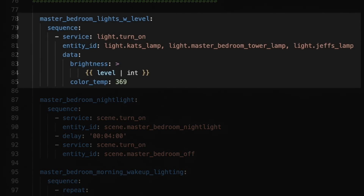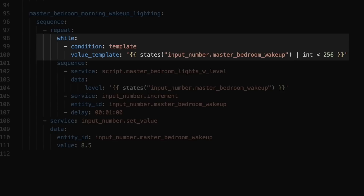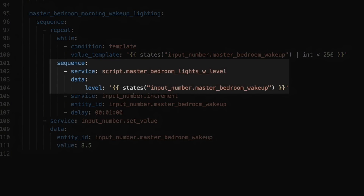Then I created a script that sets the brightness of my lights in the master bedroom to whatever value I pass the script — using a parameter called level, converted to an integer. Then I needed a script to handle the actual transition. This one uses the repeat action, which keeps repeating the sequence below until the value template is true — meaning until the input number helper equals 255, which equals 100% brightness. In the sequence, we call the previous script that sets the brightness to whatever level we pass it using the data attribute with the key level. For the first iteration, it'll be 8.5, so all lights turn on to brightness 8.5, which is a little more than 3%. Then we call the input number increment service, giving it the entity of our helper, which increments the value one step — adding 8.5 — so now instead of 8.5, it's 17. Then we delay for one minute, and the whole sequence repeats.